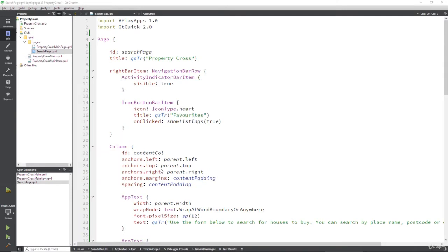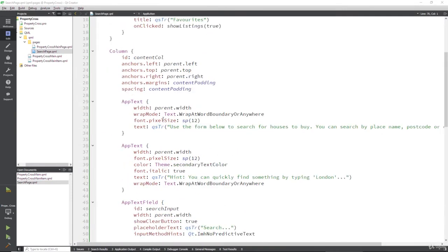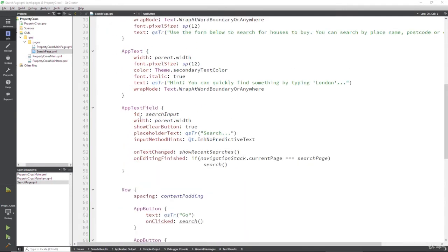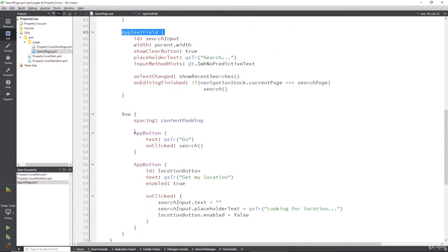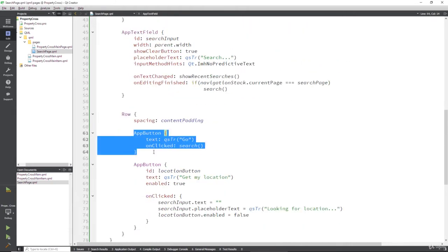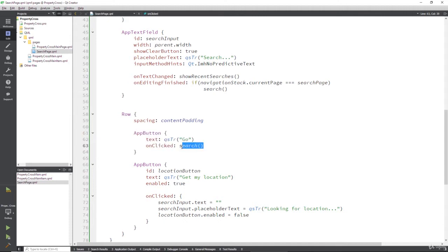Recall that inside of our search page, we've got a button down here after our app text field. Here it is, that allows us to search for properties.